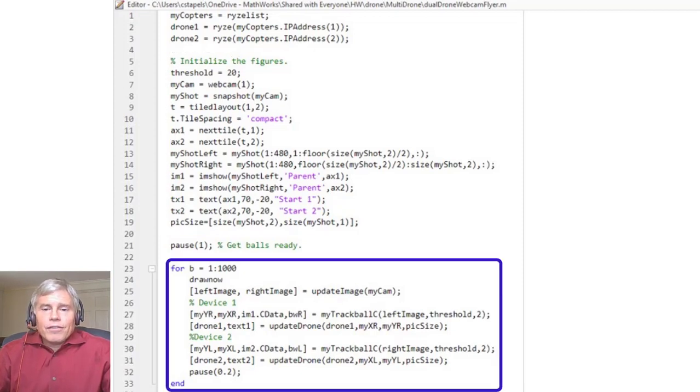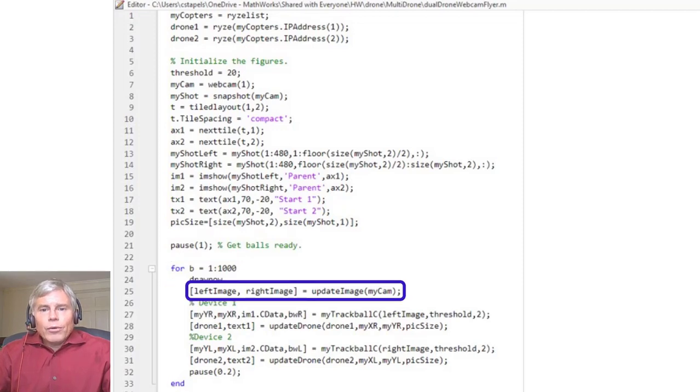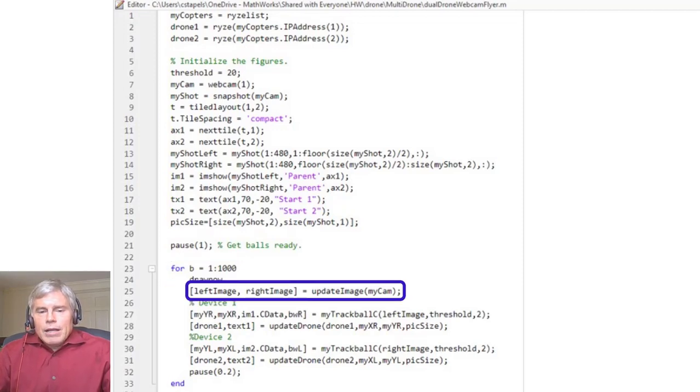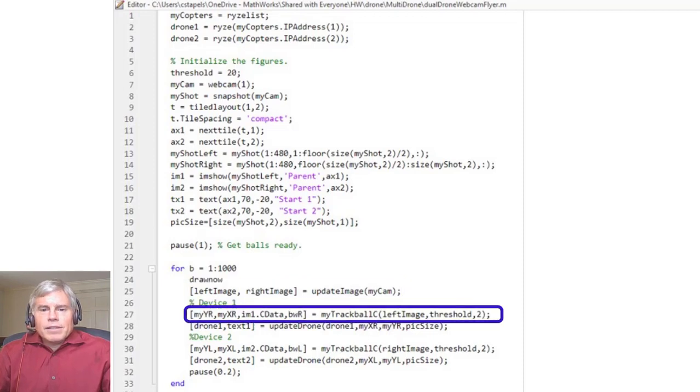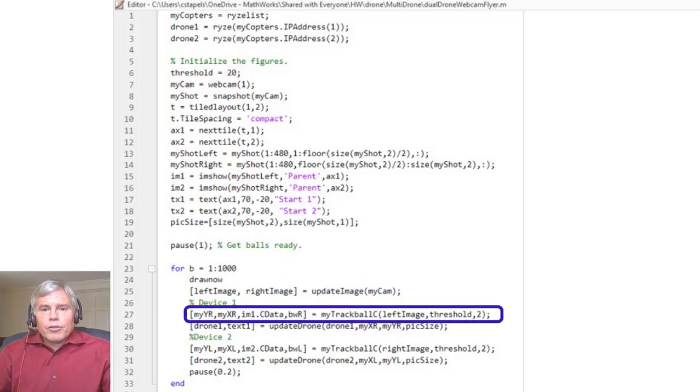After everything is set up, we loop and take a new picture that is split into left and right using the updateImage function. MyTrackBallC returns an image and also returns the center of the pixel where the colored ball is seen.